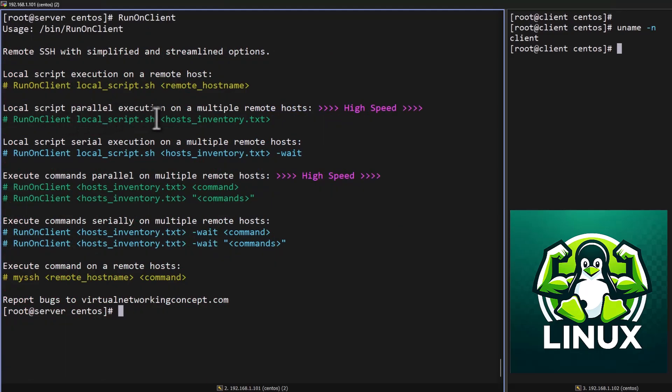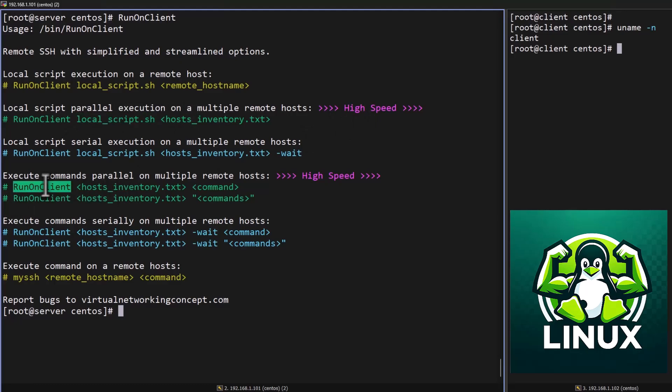Now we have seen how to execute local script on the remote host. Now I'm going to show you how to execute local command on the remote host.